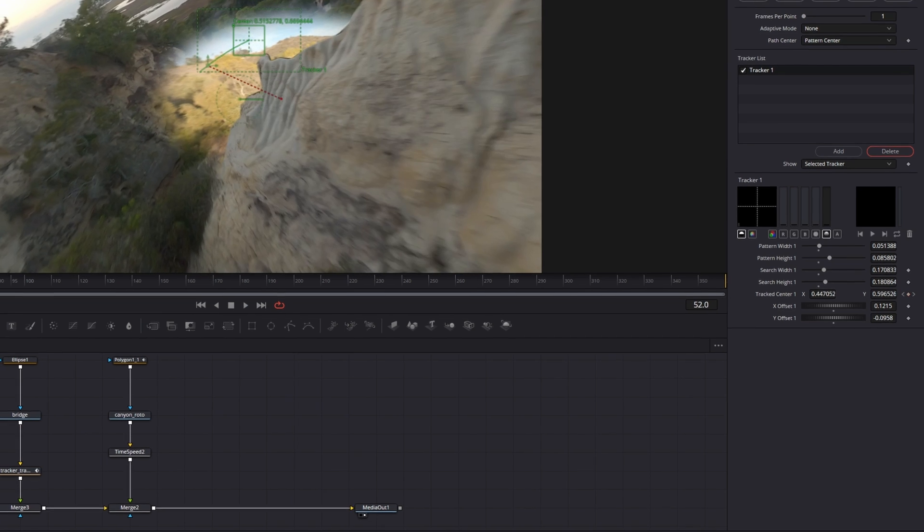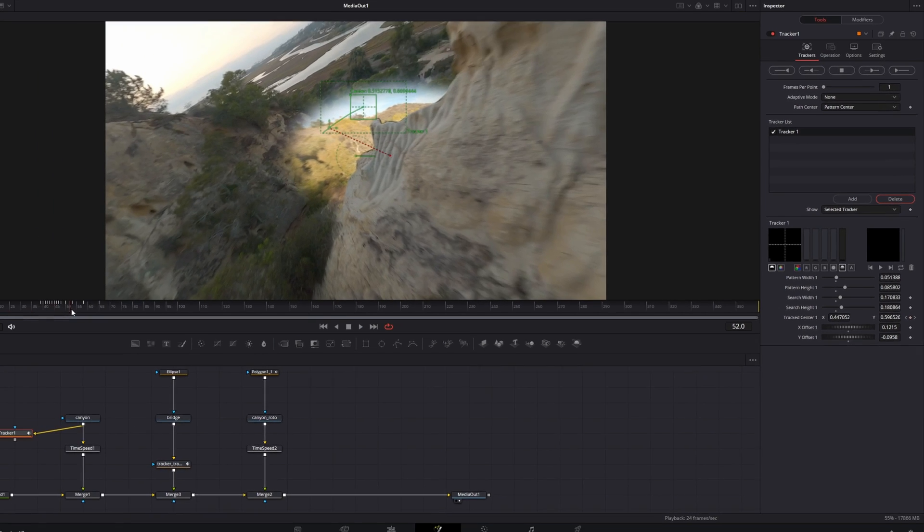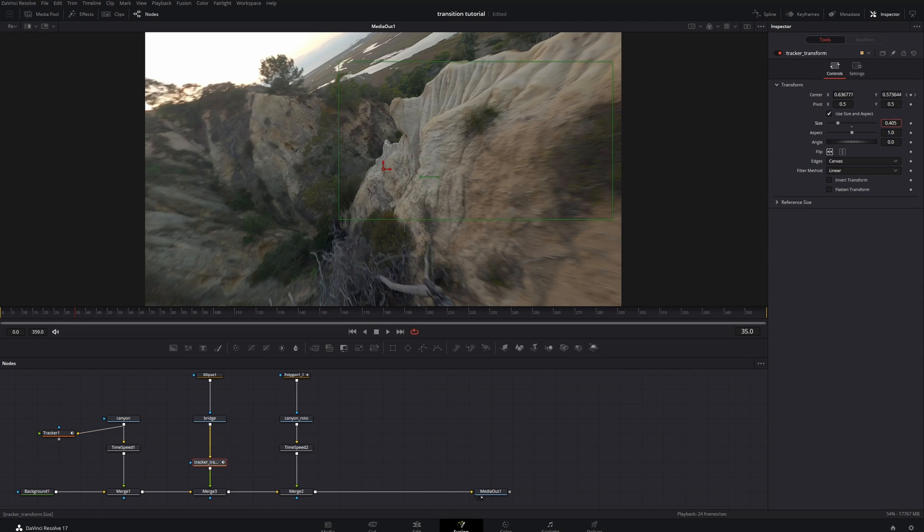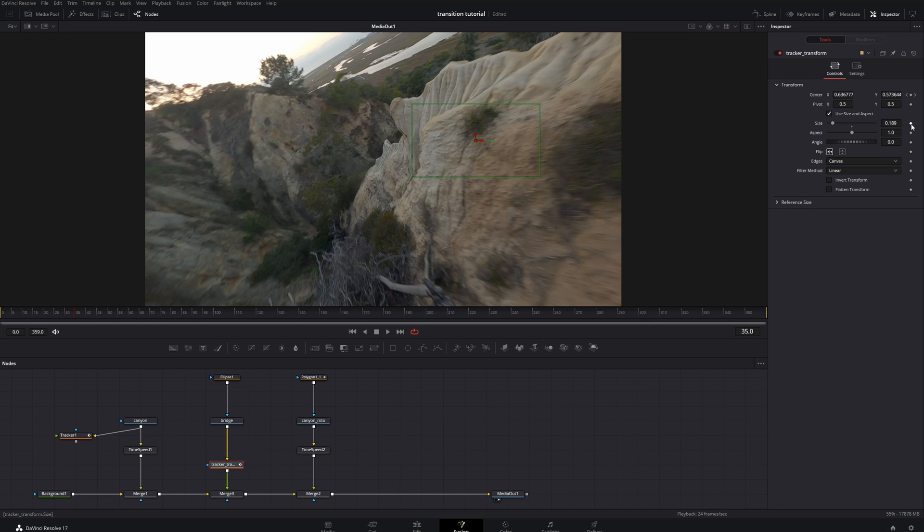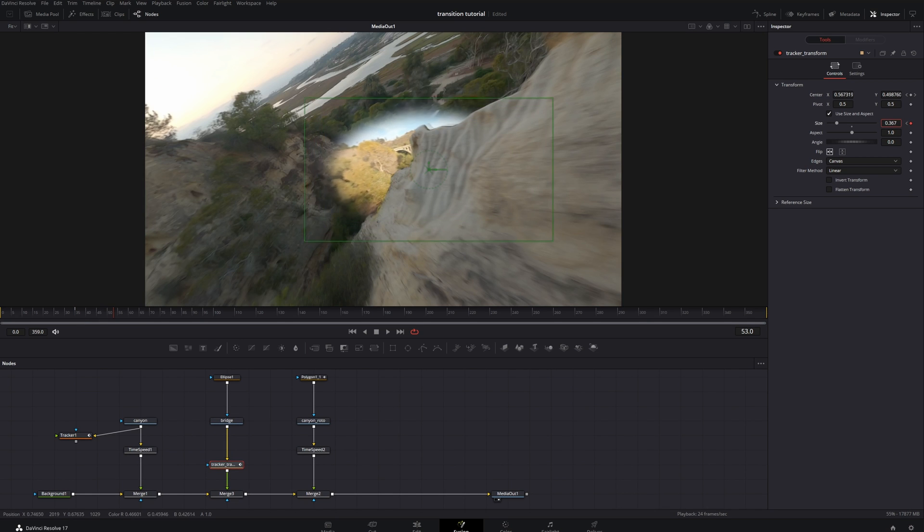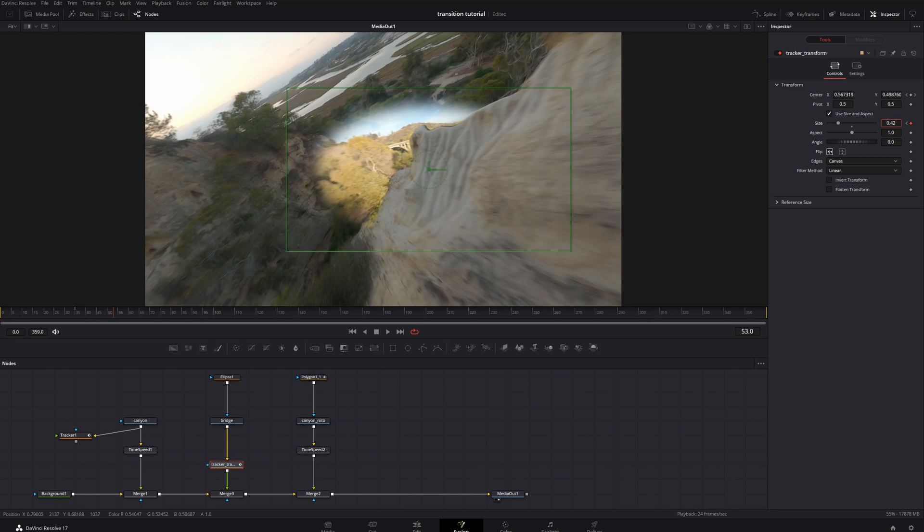Then just keyframe the size a little bit so that it goes from smaller to a little bit bigger, and here do the same for the elliptical mask on that middle clip—essentially go from blended to non-blended.